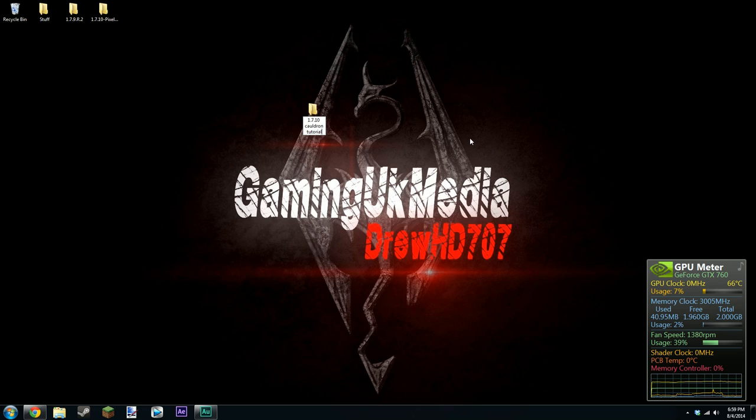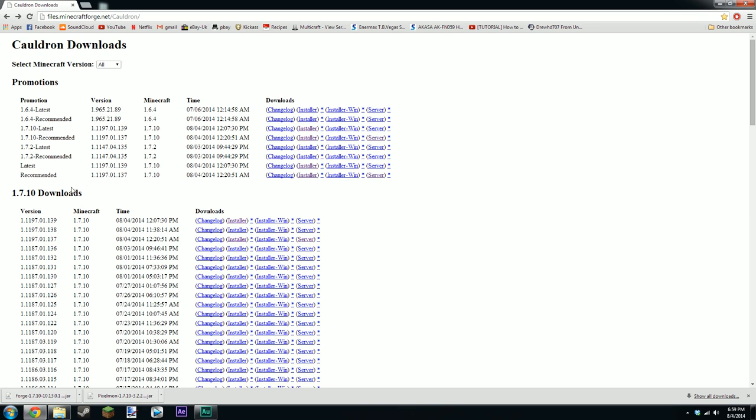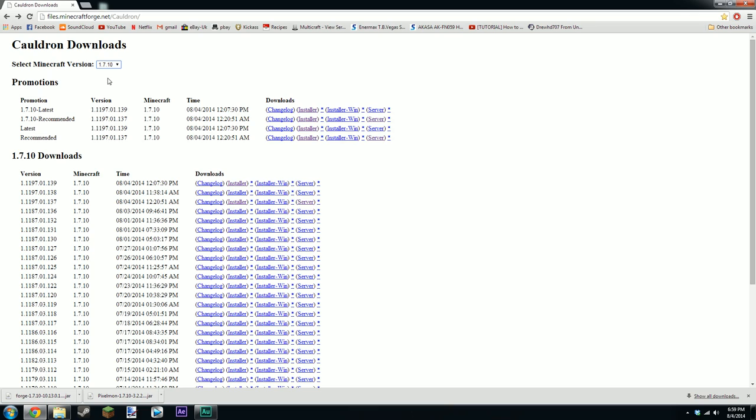I don't remember how you spell it. I'm pretty sure that's wrong, it might not be but anyway. Can't be asked to fiddle around the particulars. Basically you want to go to files.minecraftforge.net cauldron and just go to the drop down arrow and click 1.7.10 because that's the one we got. And the latest one, you're just going to want to be clicking installer.